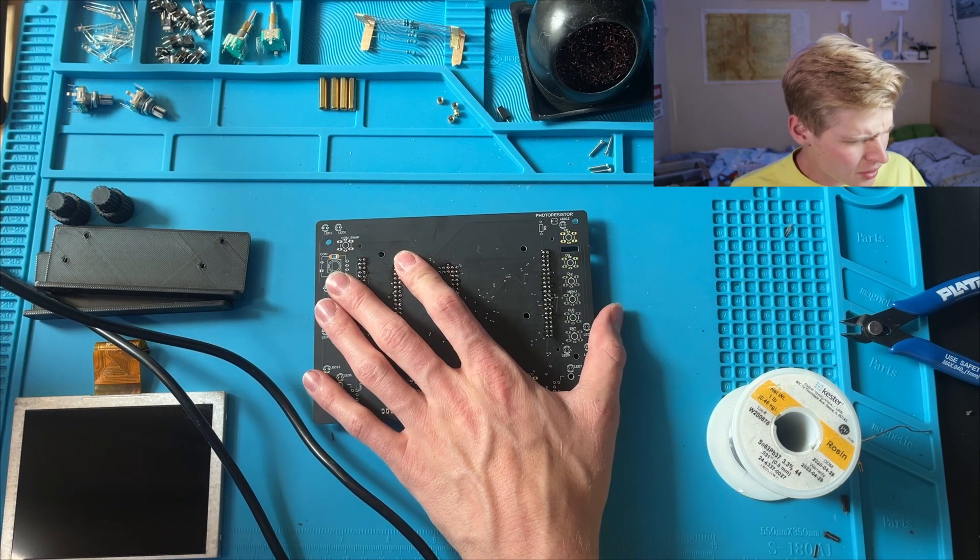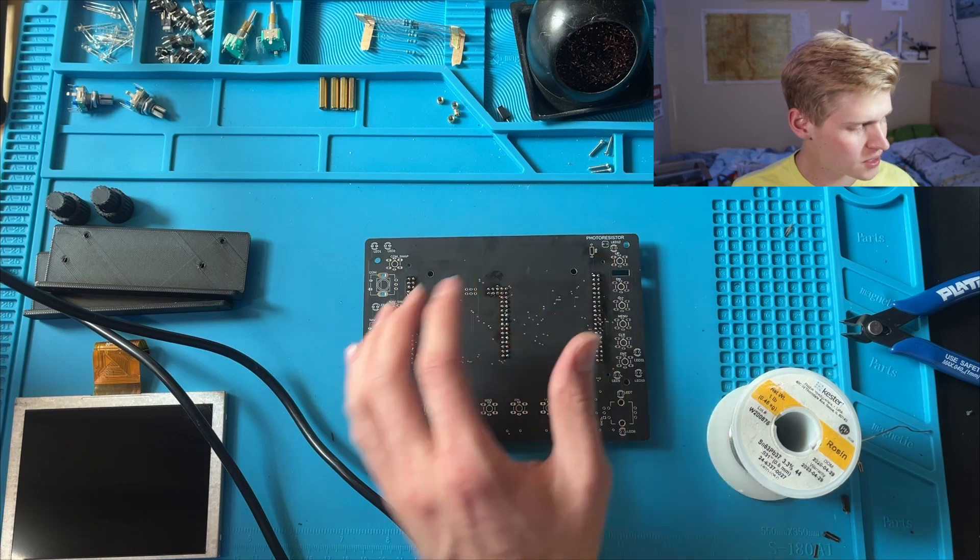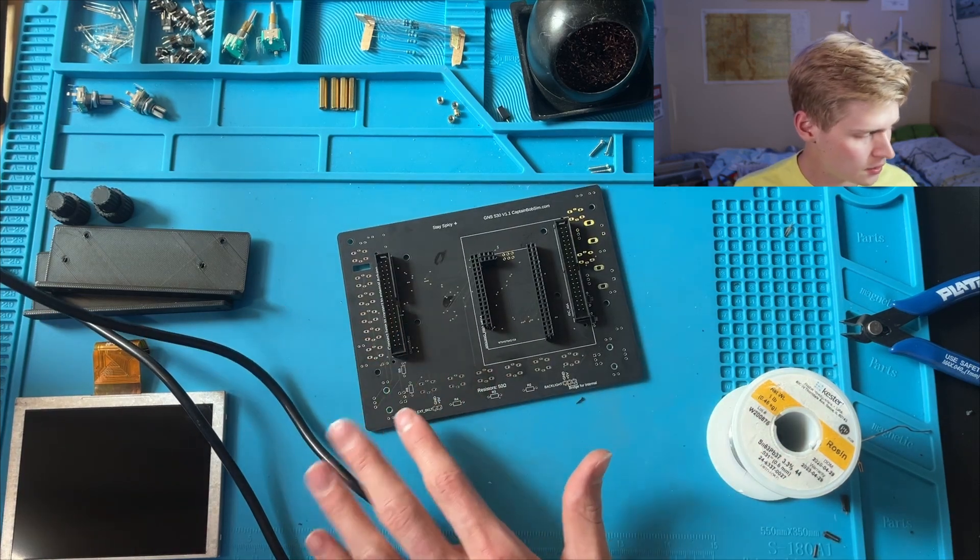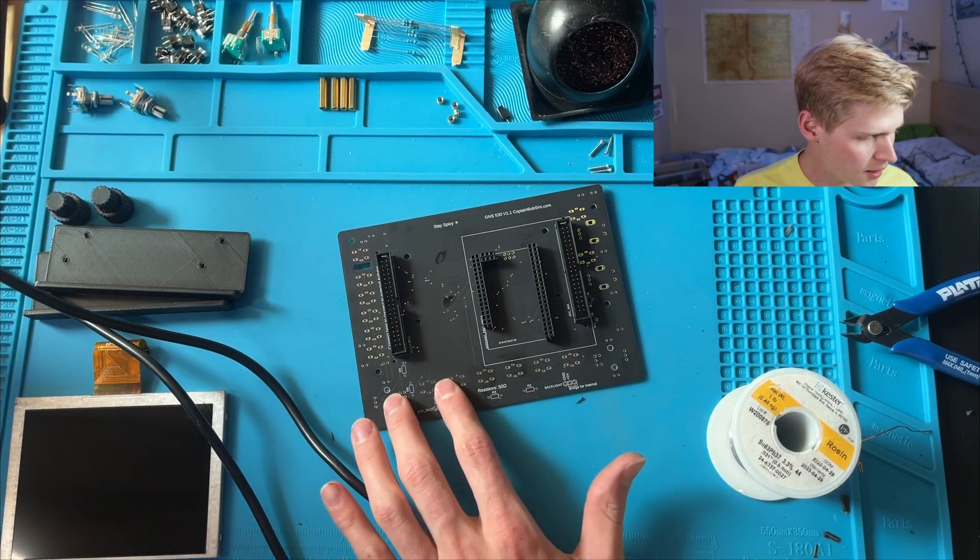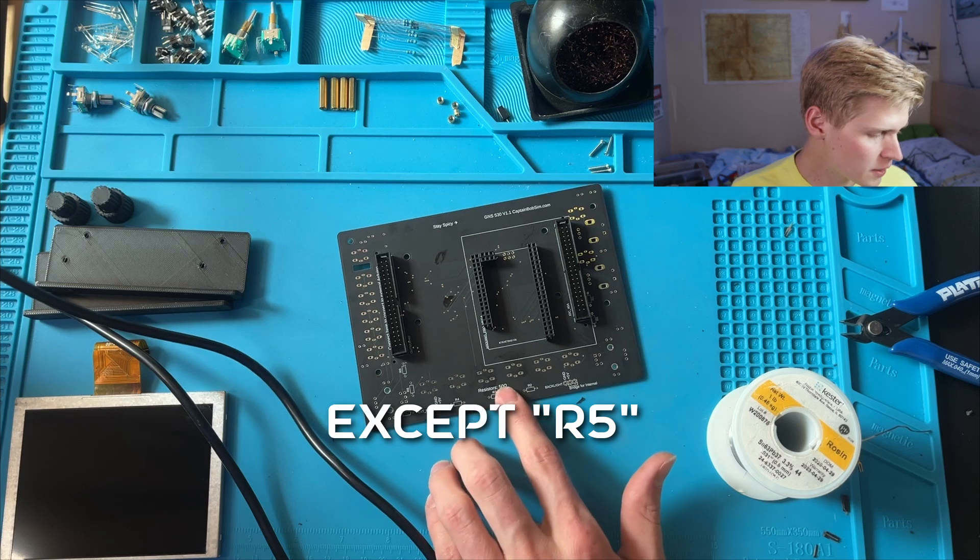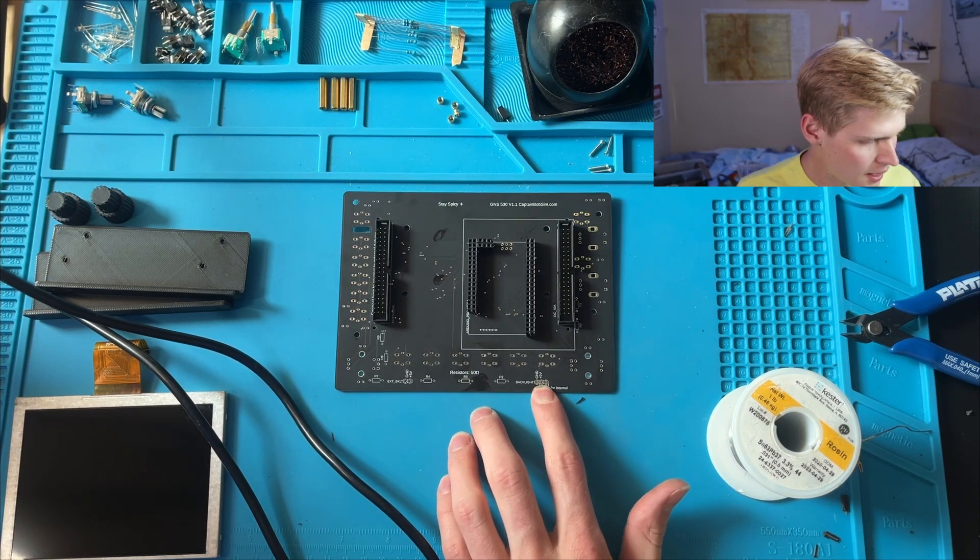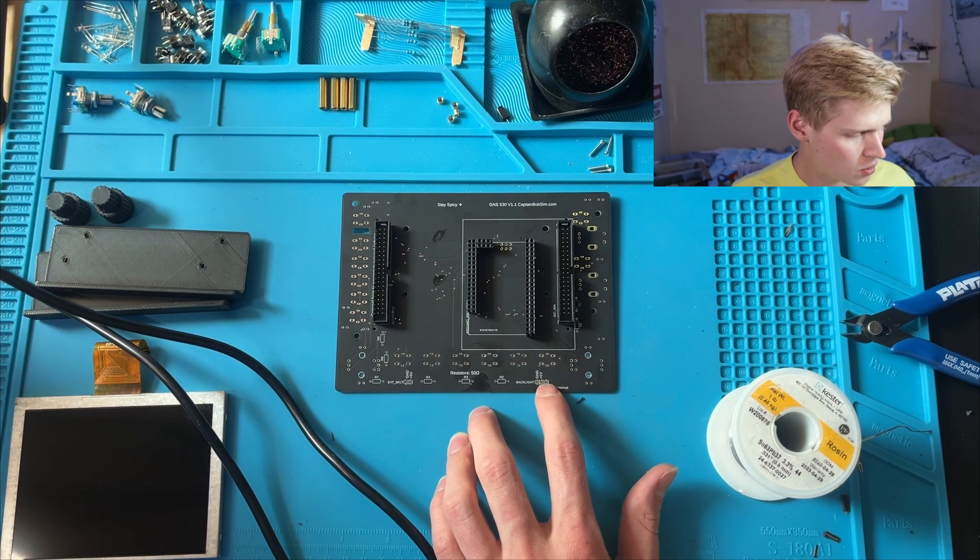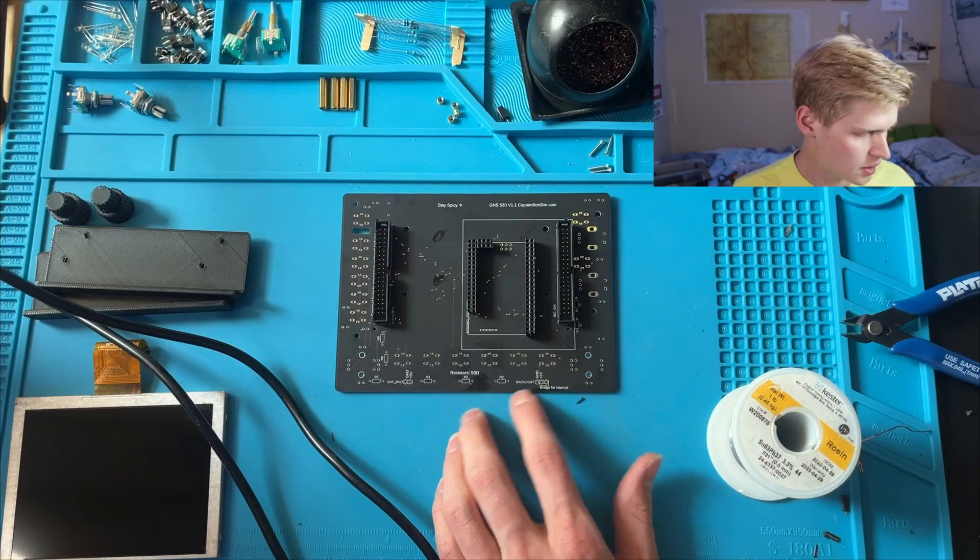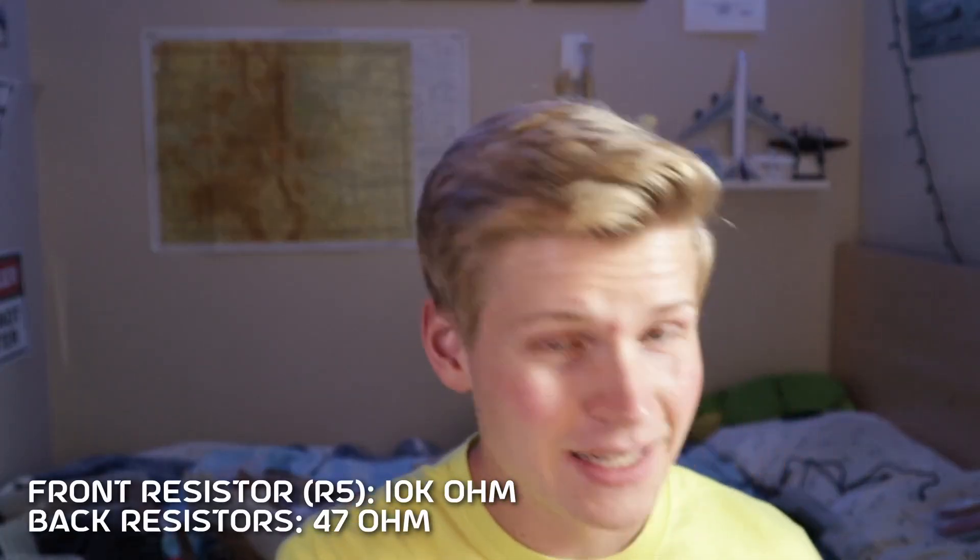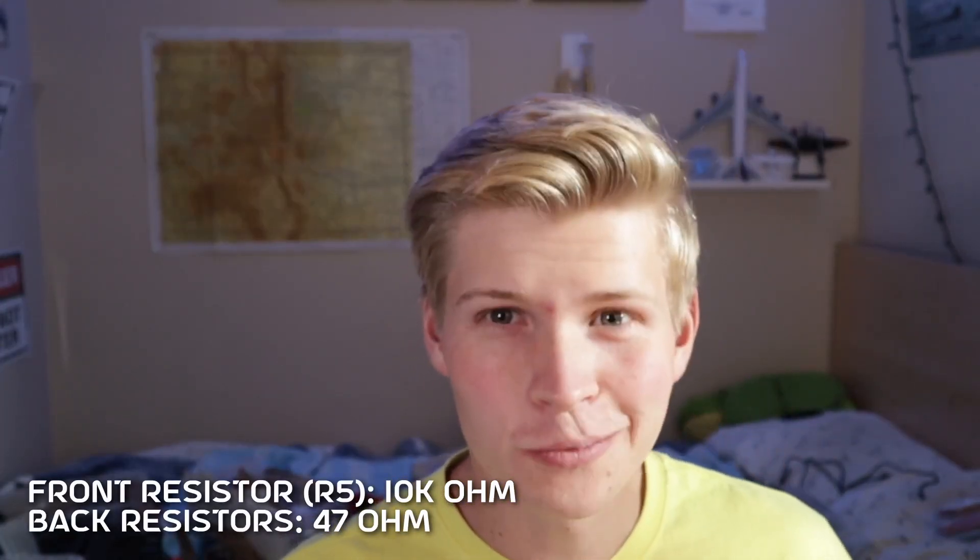Let's move on to the resistors. Now there are resistors on both sides, and you have nine of them. They're all 47 ohms, and then you also have a few of these male pin header locations. R5 is a 10k ohm resistor.